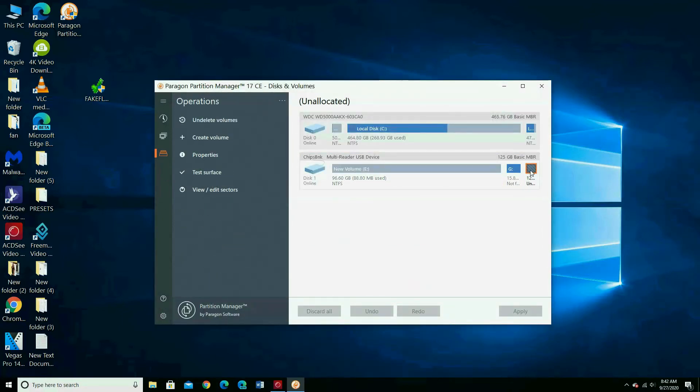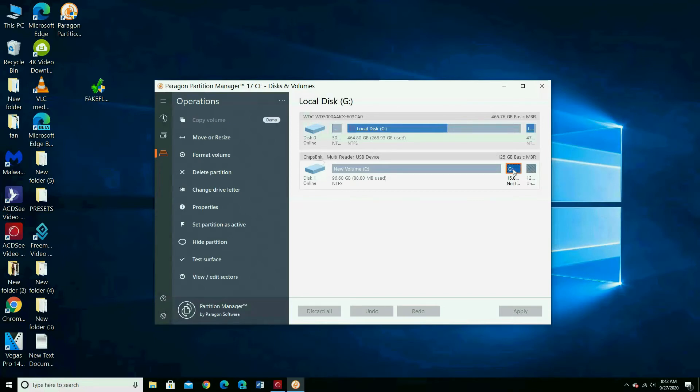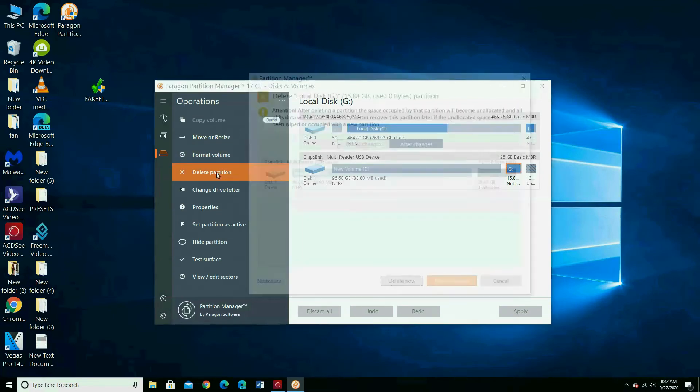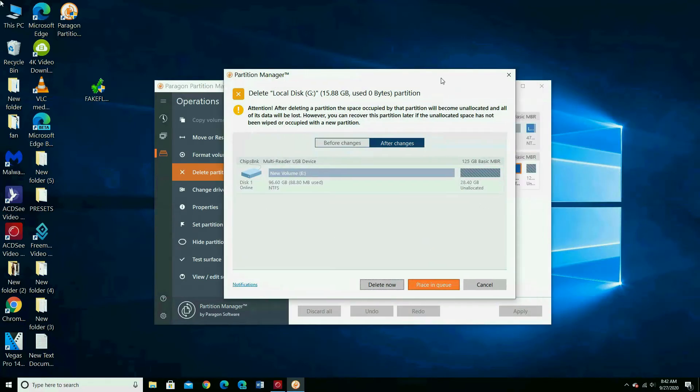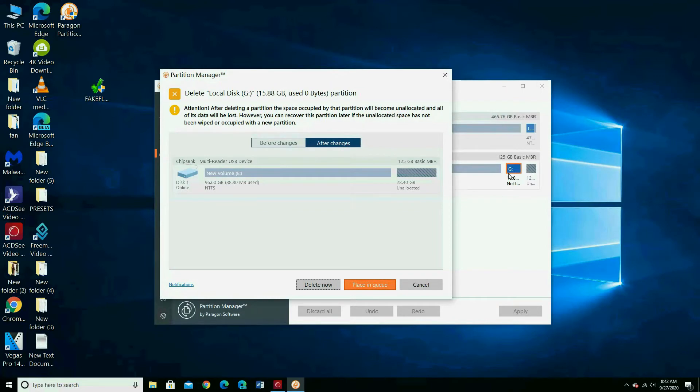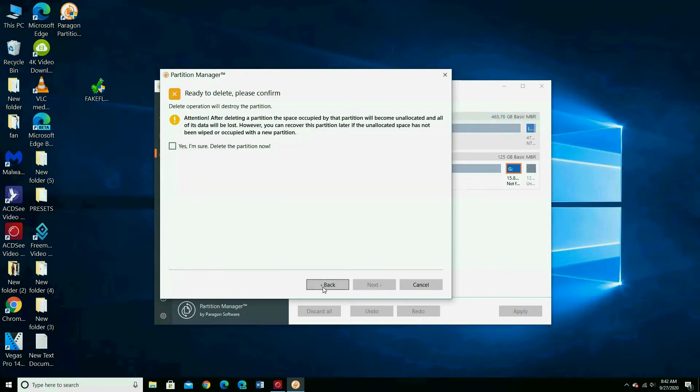I am going to show you how to merge unallocated partition with another partition. In this case, you have to delete this partition to merge it with the unallocated partition. Look here. The program is showing you the new partition size. Choose delete and mark.